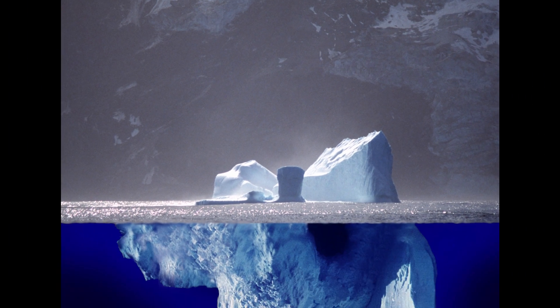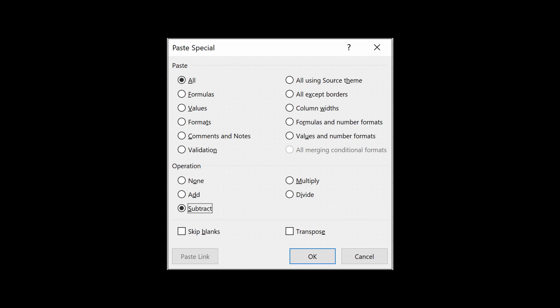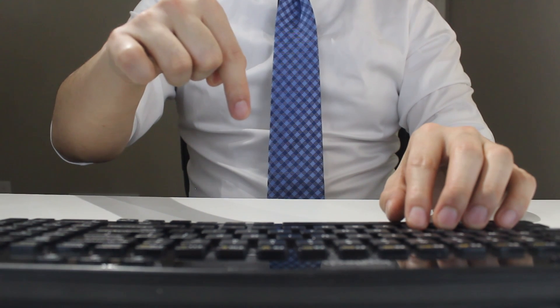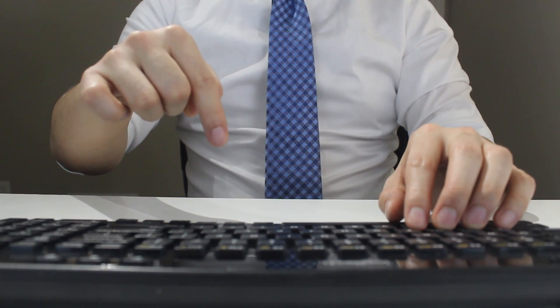Pasting column widths using a shortcut is only the tip of the iceberg. If you would like to learn other paste special shortcuts, make sure to check out the other videos linked in the description below.